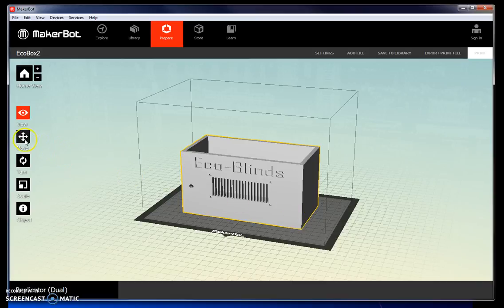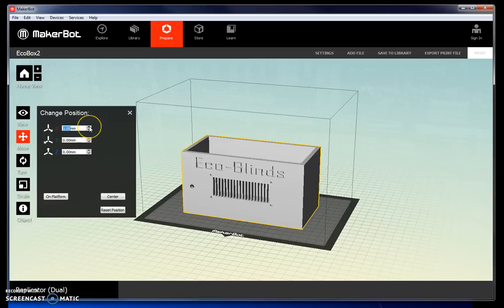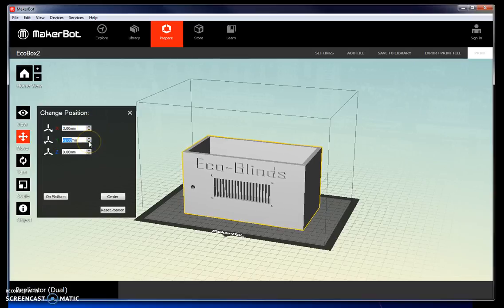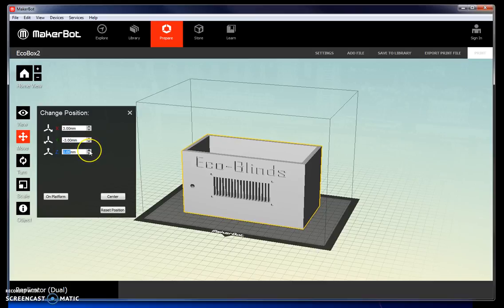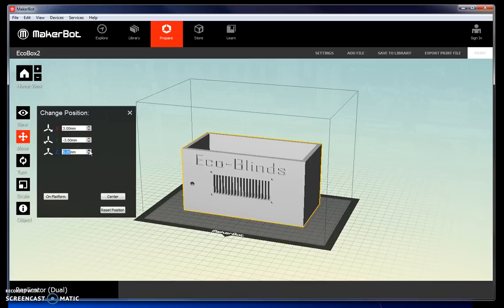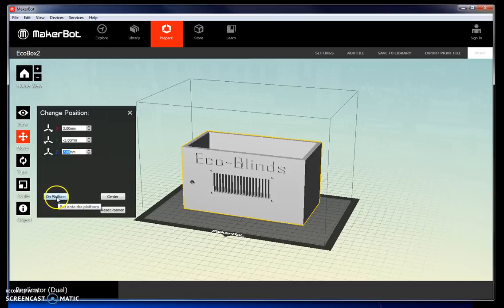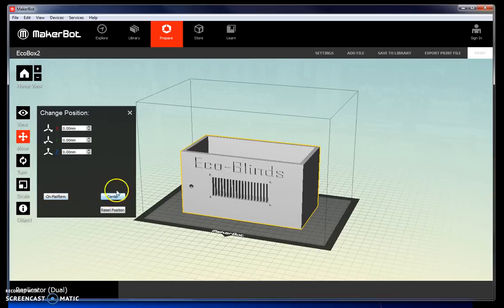You can turn and move your object by highlighting it and then selecting different X, Y, and Z positions. Be careful with the Z position because if it hovers over the platform, that will cause the printer to fail. So move it back to on the platform, center.